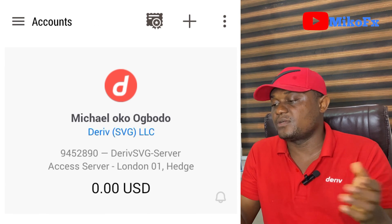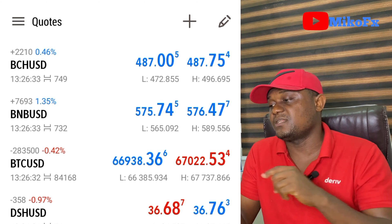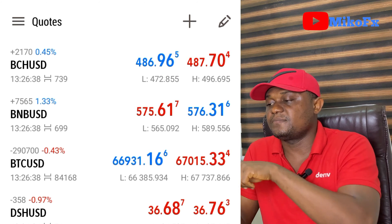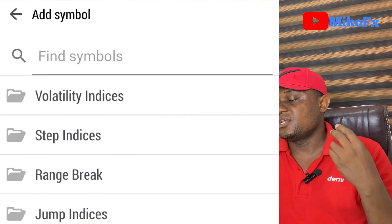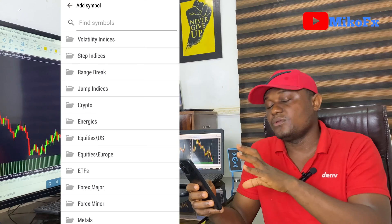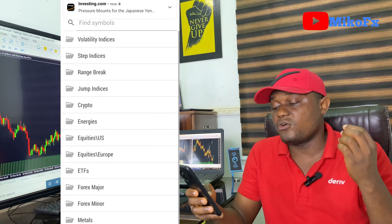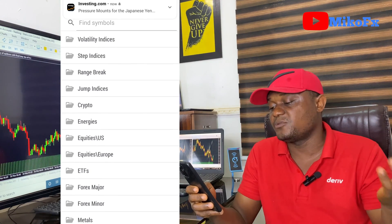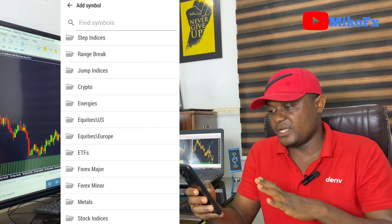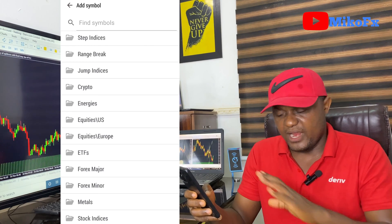Now let me show you one of the interesting features I mentioned. When you click the button to add an asset, you'll see that this swap free account includes everything: synthetic indices, crypto, ETFs, currency pairs, stock indices, metals, and energies — all in one account. You don't need to create two different accounts; the swap free account covers everything.